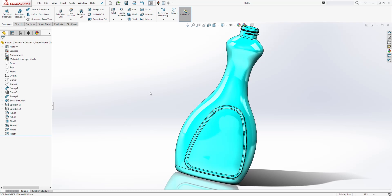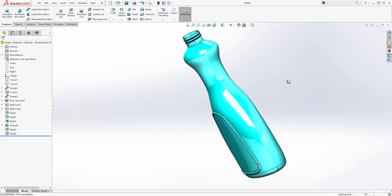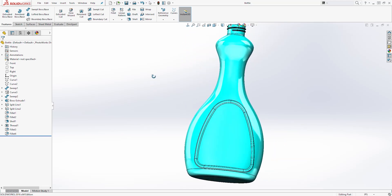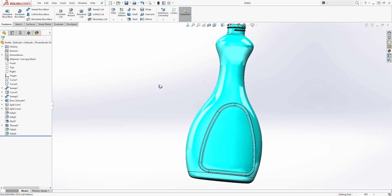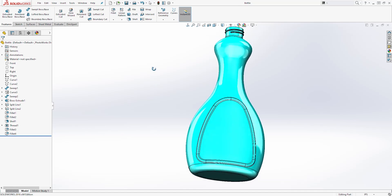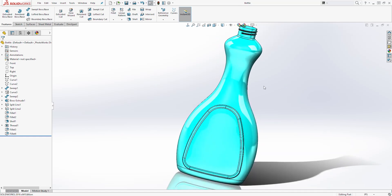Hello, welcome back to another tutorial. In this tutorial, we are going to be designing this bottle, and instead of using the loft feature, we are going to be using the sweep feature and some surface tools to create this bottle. So let's start a new part file and see how we can create it.